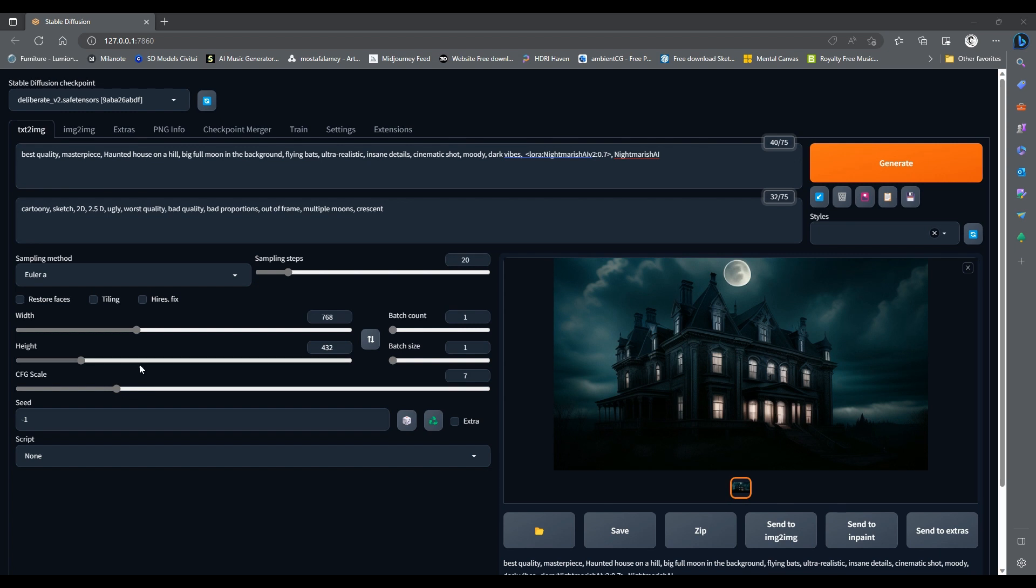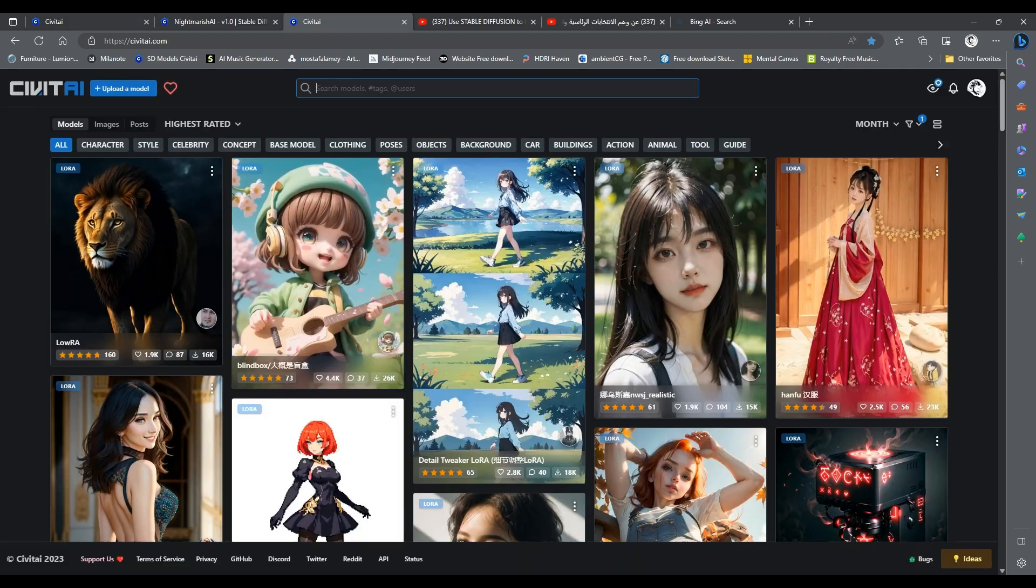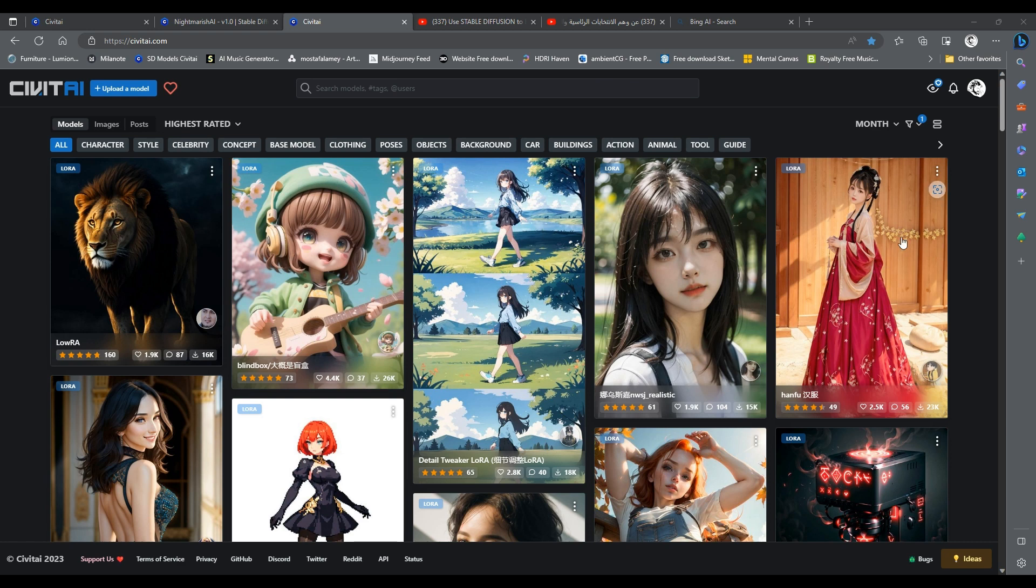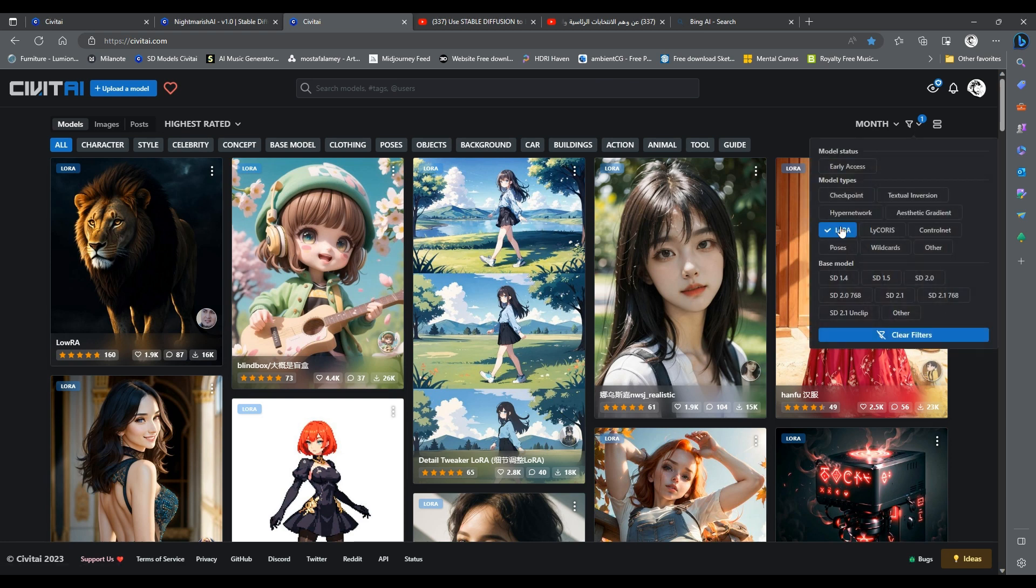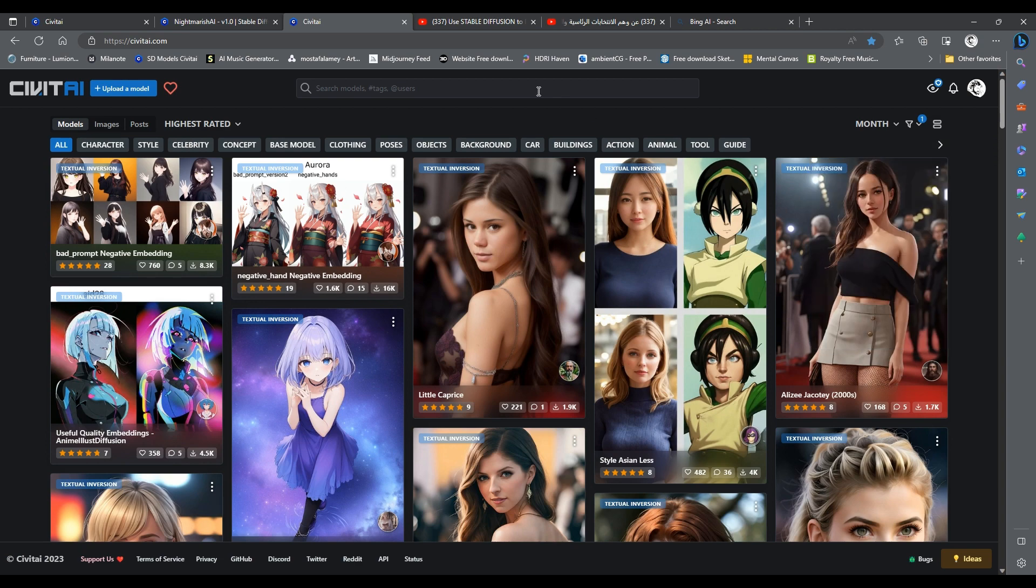To enhance the output quality, we can use a negative embedding in the negative prompt box. An embedding is a small file that contains some information about an image or a concept. A negative embedding is trained on bad output images from stable diffusion, and if used in the negative prompt can greatly improve your results. You can find many embeddings on Civit AI by filtering for textual inversion, which is another name for embedding, and in the search type negative.